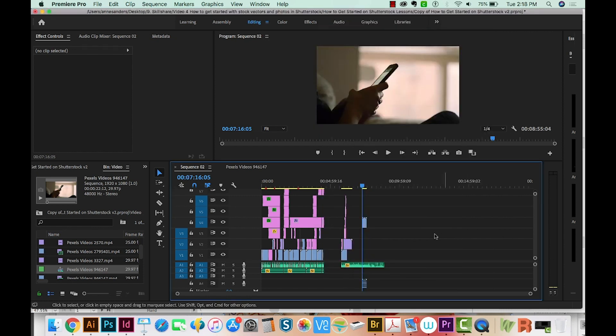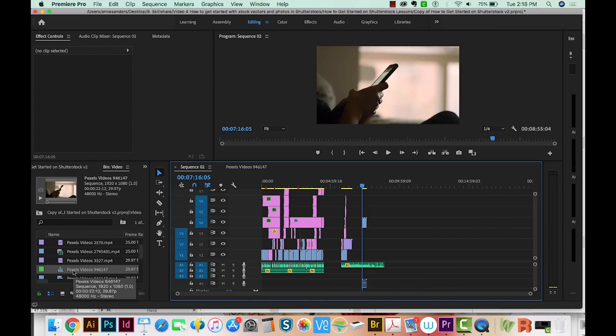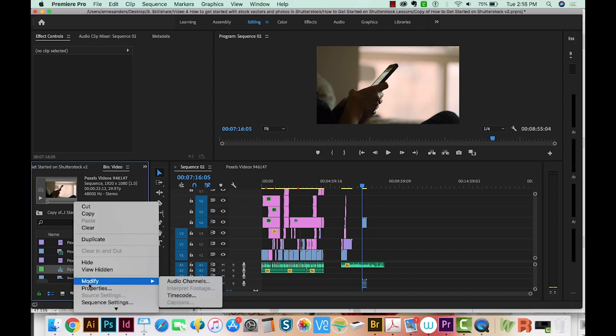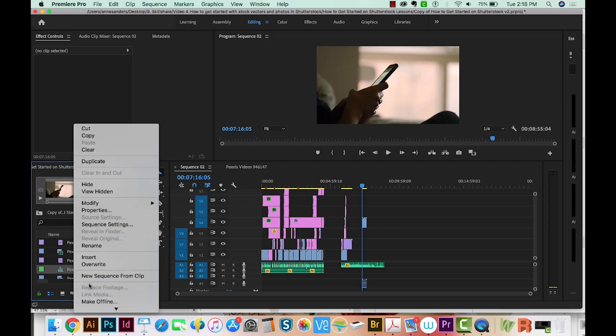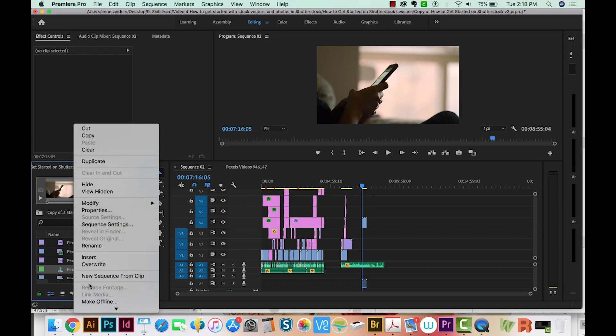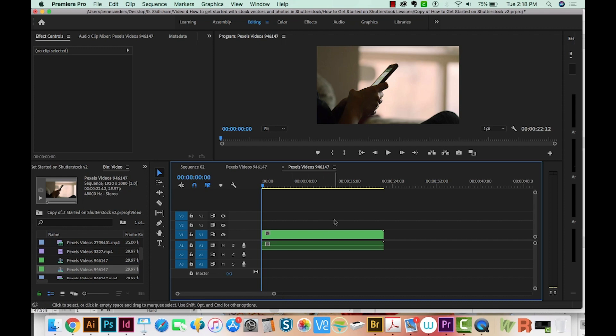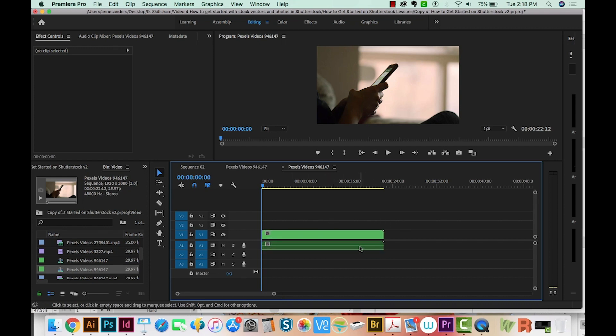And then here's the thing that finally fixed it for me. If I'm in my bin and I control click or right click on it, I'm going to do a new sequence from clip. So in this way, I was able to add the clip, both the video and the audio showed up.